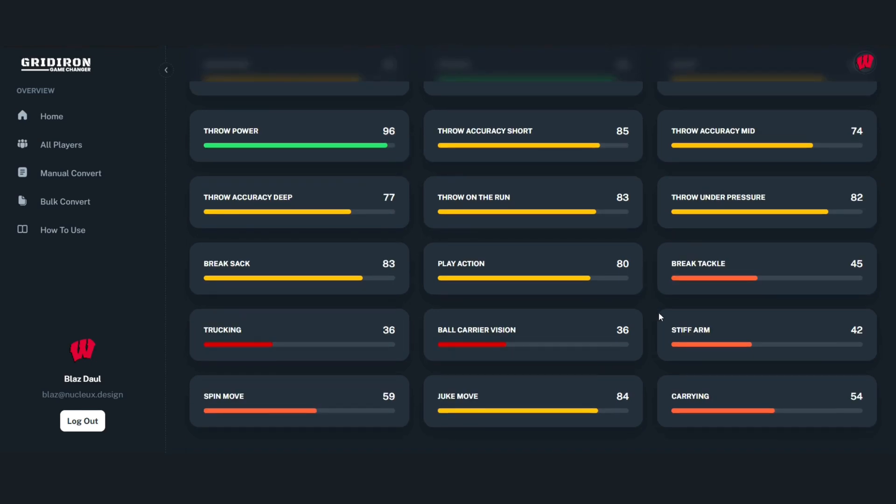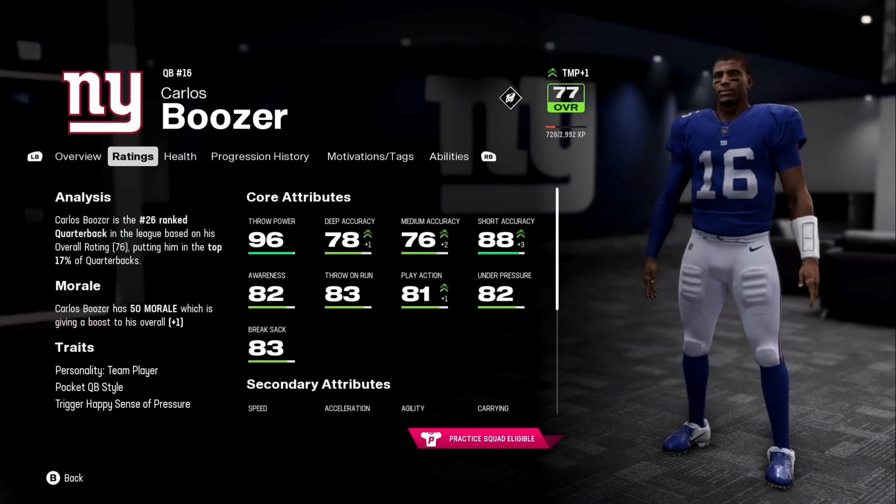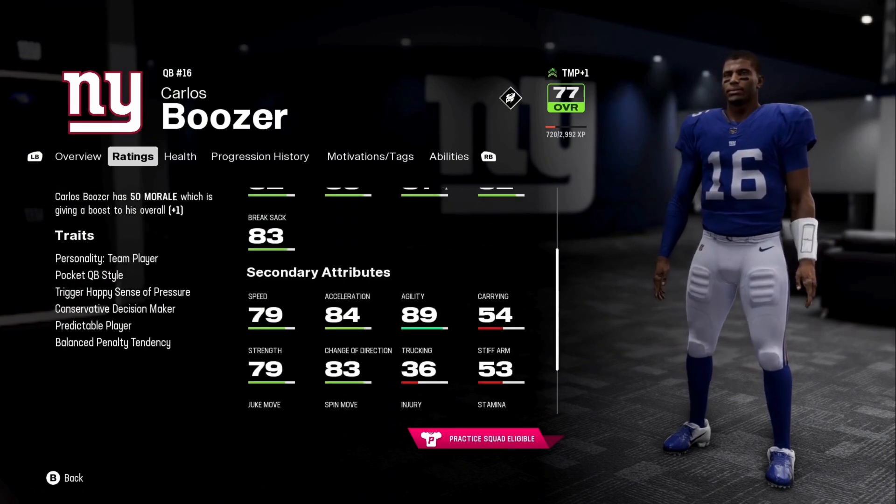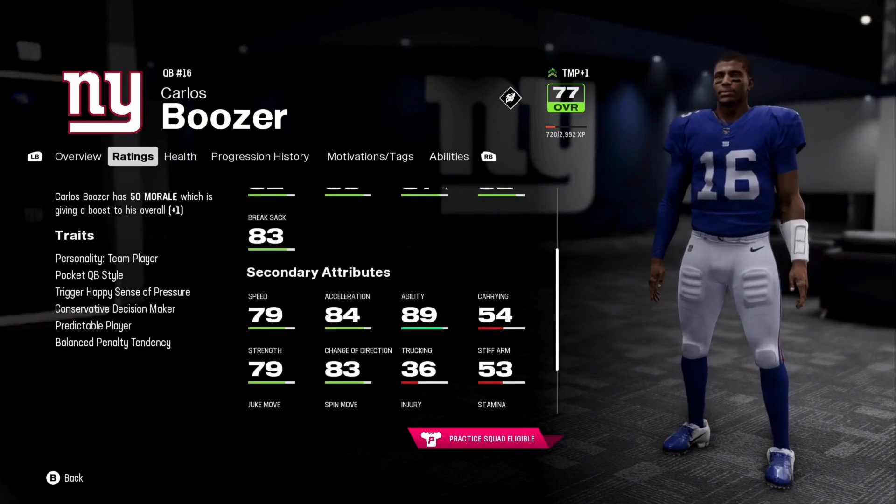Thanks for watching this video on how to manually convert your players using the Gridiron Game Changer tool. See you next time.